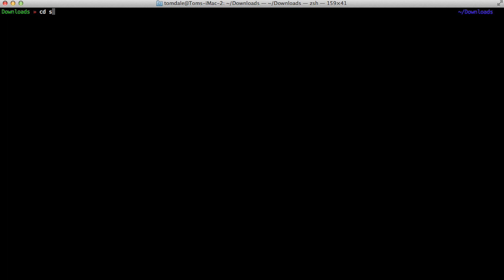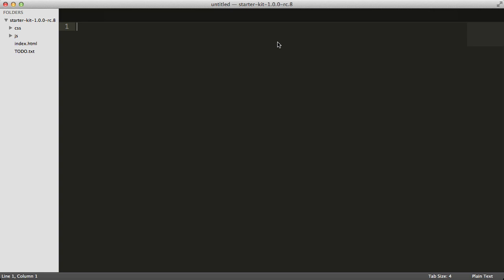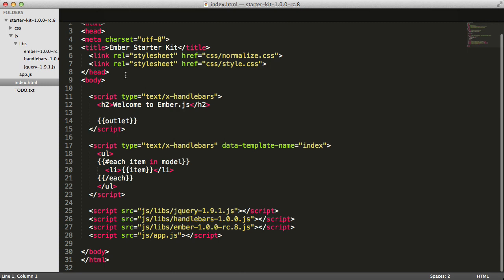Now that we've downloaded and unzipped the Starter Kit, let's open it up in our favorite editor. I'll be using Sublime Text, but you can use whatever you want. You can see the Starter Kit automatically includes Ember.js and all of its dependencies, namely Handlebars and jQuery. As we're building our application, all of our Handlebars templates are going to go into index.html, and all of our JavaScript is going to go into app.js.